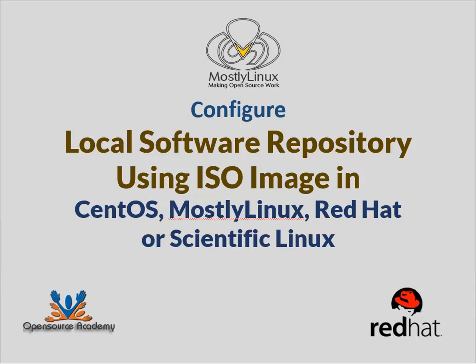Hello friends, I am Chanchal Bose from MostlyLinux. Once you have installed CentOS or for that matter Red Hat, your next task will be to install additional softwares.